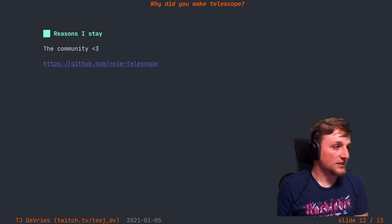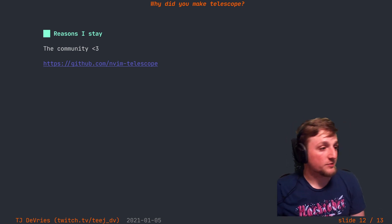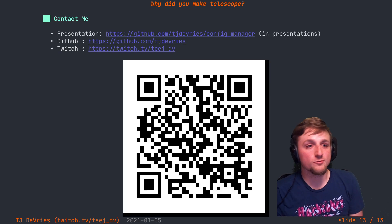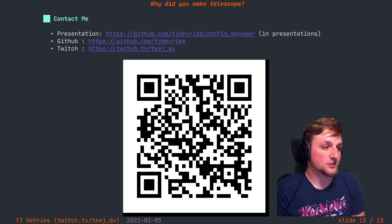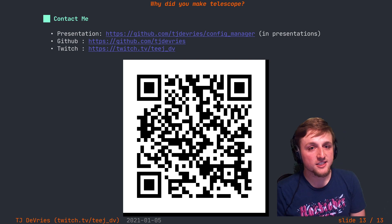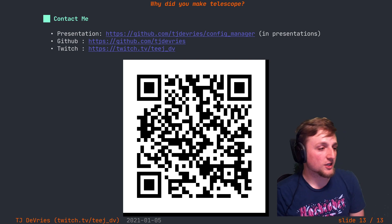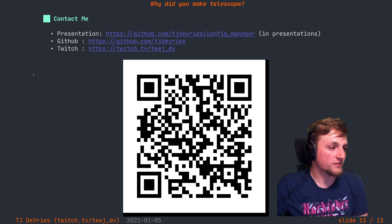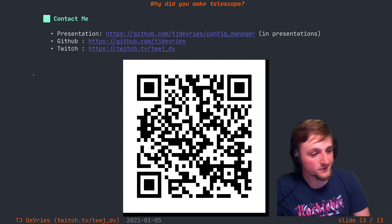But that's basically why I built Telescope and why I'm working on it. For more info, you can check out this presentation. It'll be posted at the first link. Check my GitHub or watch me on Twitch to follow and find more info. Thanks everybody.